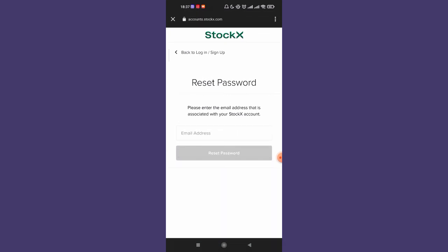After you click on the reset password button, if your email address is filled in correctly, a link will be sent to your email address which will help you reset your StockX password.